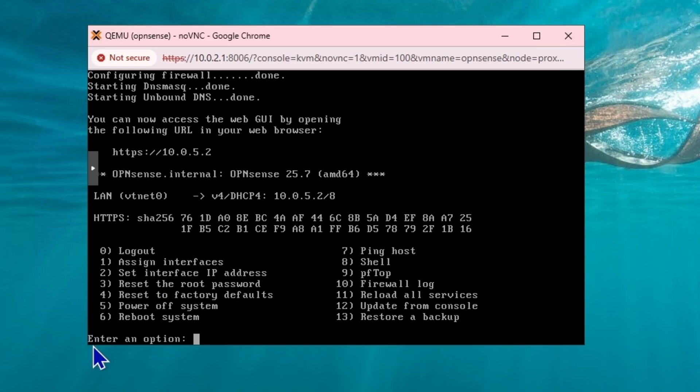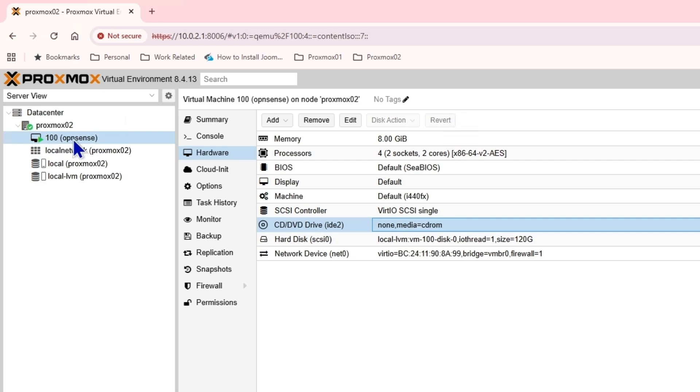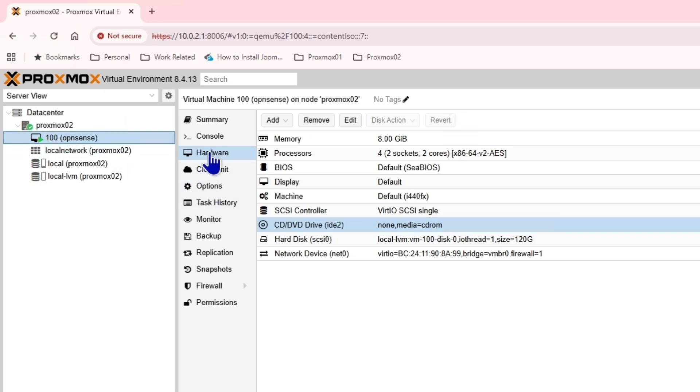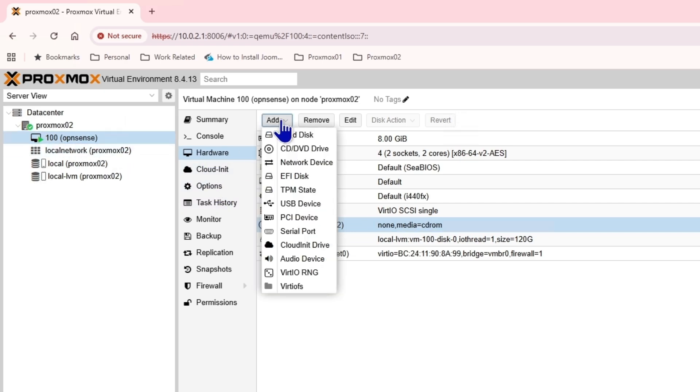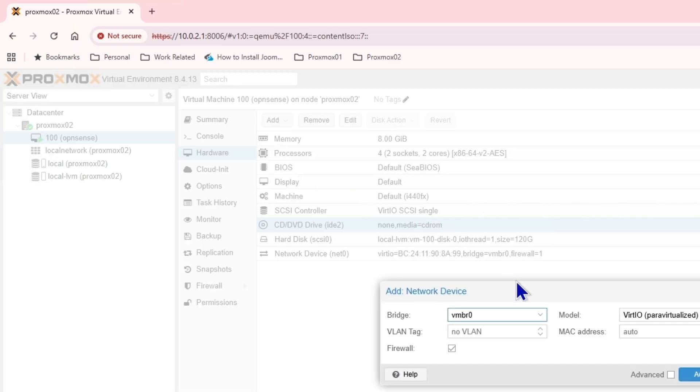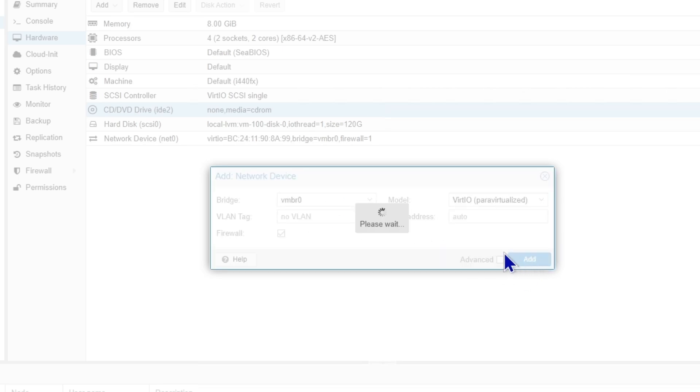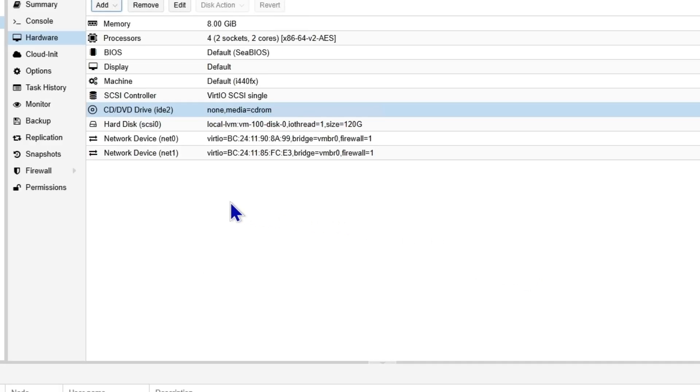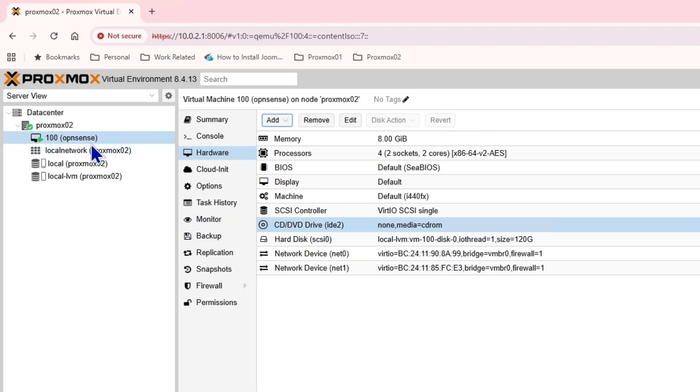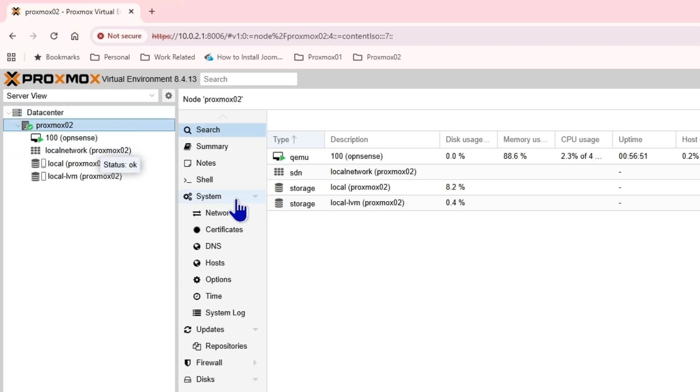I'm going to add another network in Proxmox. I'm going to go into the virtual machine and the hardware, and then add a network device. I'll use VMBR0 for now and just add it.